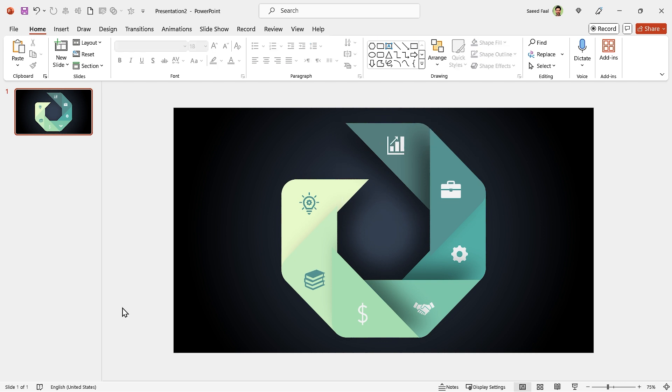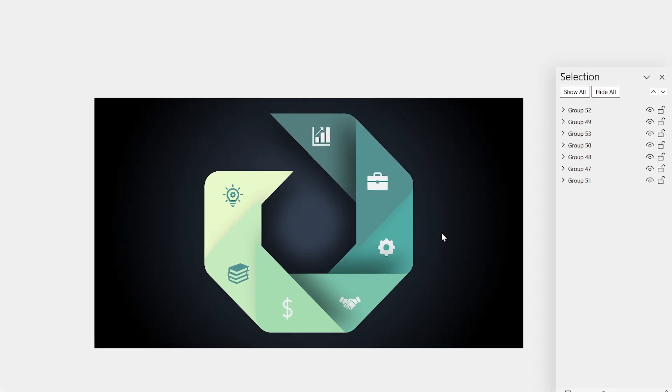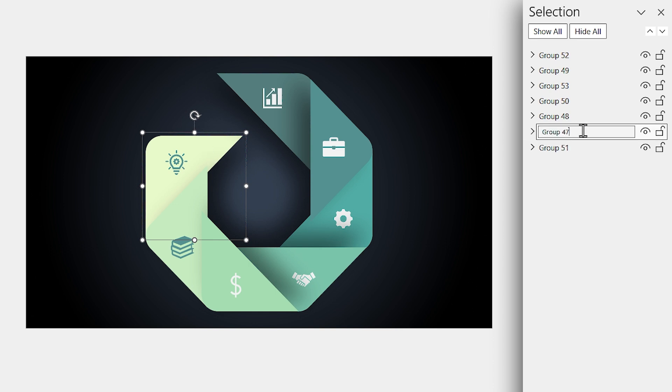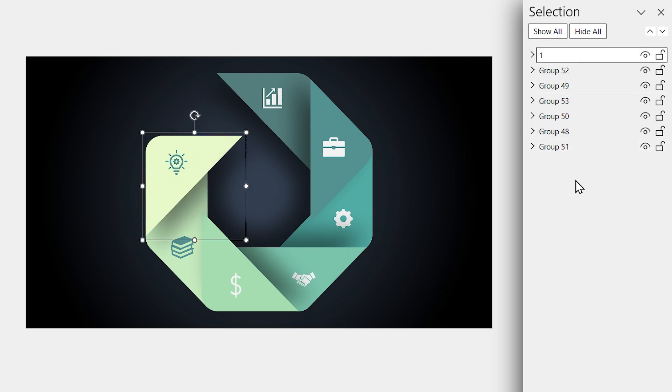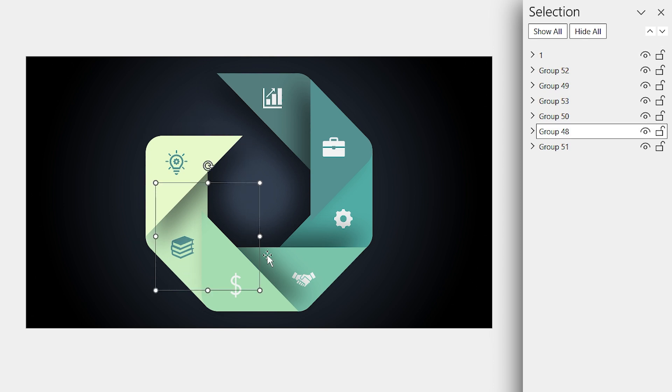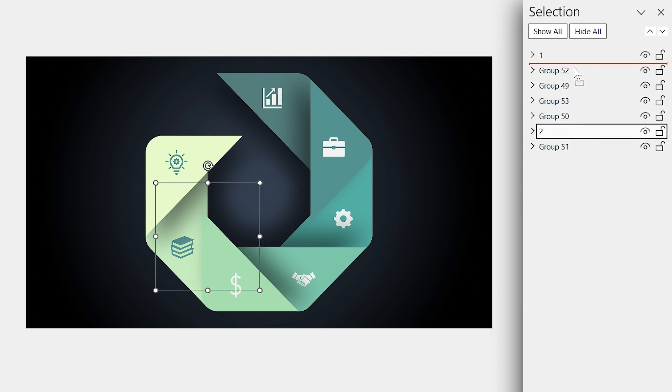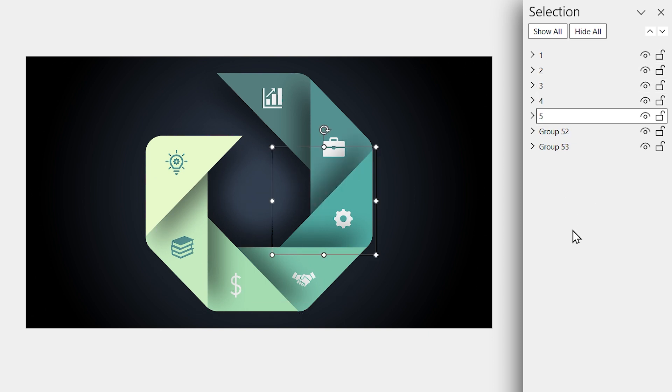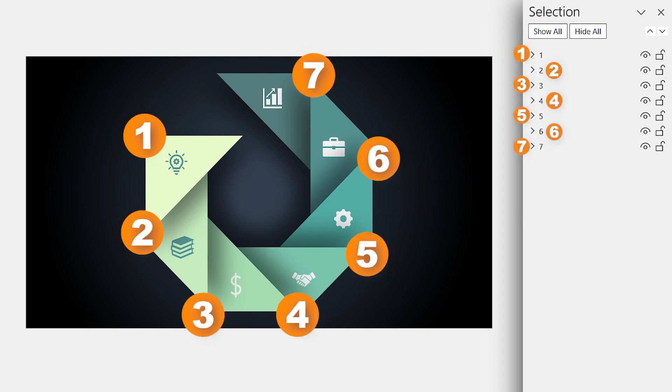But maybe, after you grouped your shapes, you see something like this, which is so annoying. To solve this problem, we have to reorder the groups. So, open the selection pane and rename each group and reorder it. For example, this one is the first group, so change its name to 1 and drag it to the top. This one is 2. Drag it exactly under the first group. Repeat this for all of them. Now all the groups are reordered.